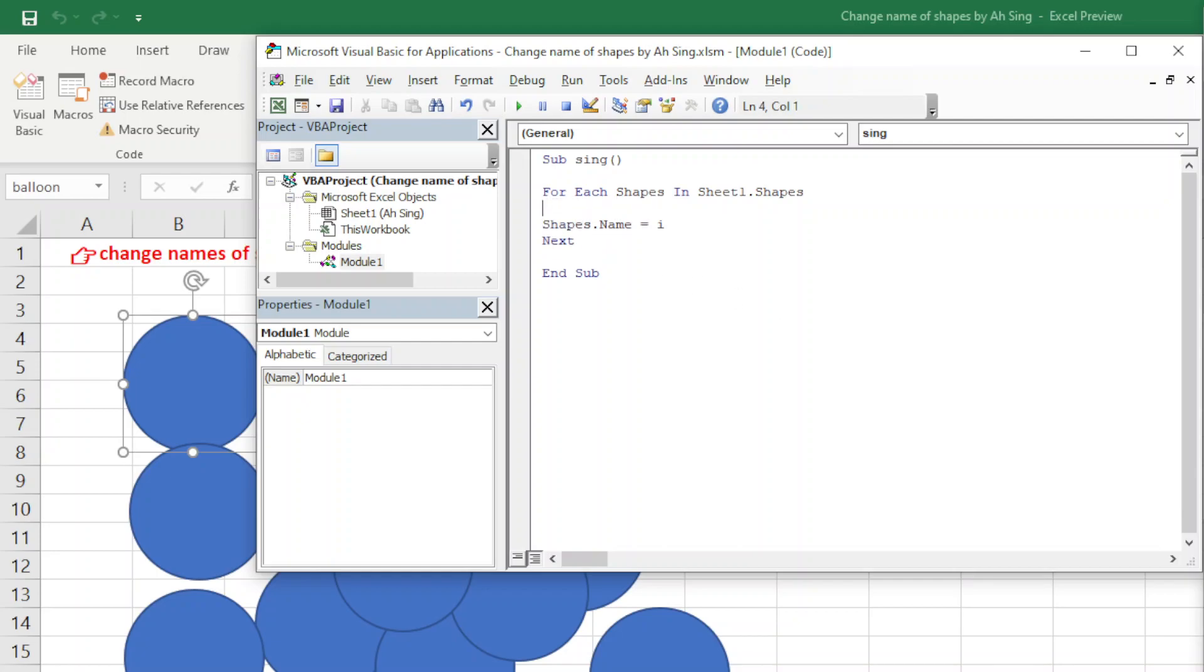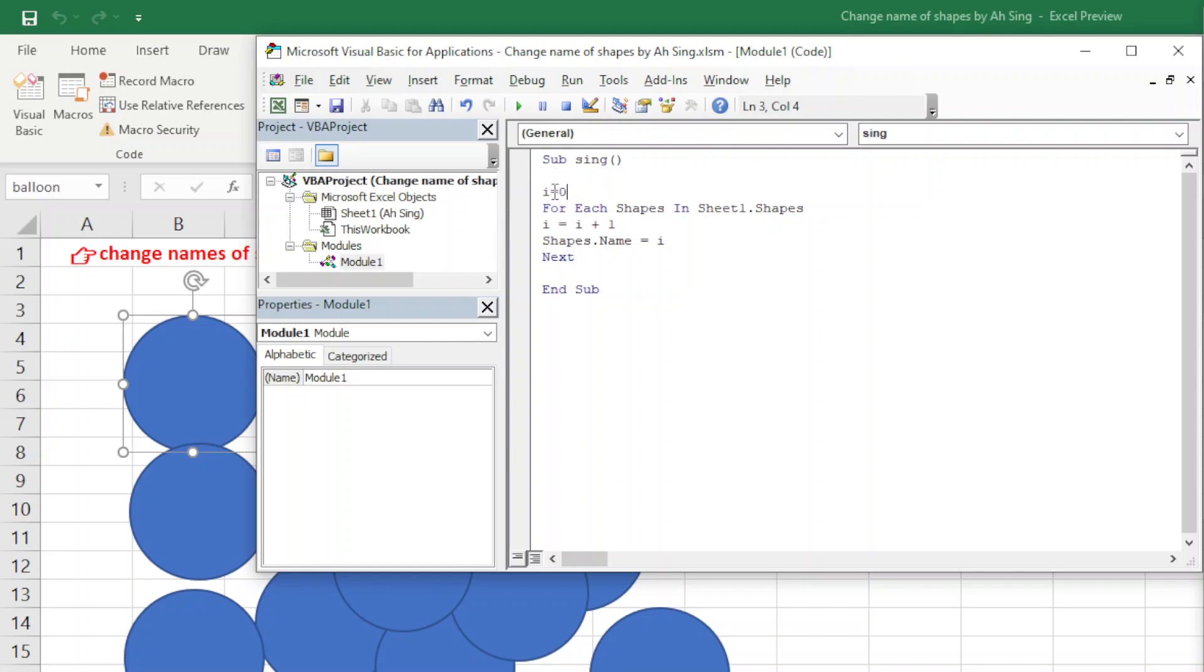So we have i equal to i plus one. What is i? i should initiate with zero. So for i equal to zero, then we reach the first shape, so zero plus one is equal to one, which means that the first shape that we have will have equal to one.